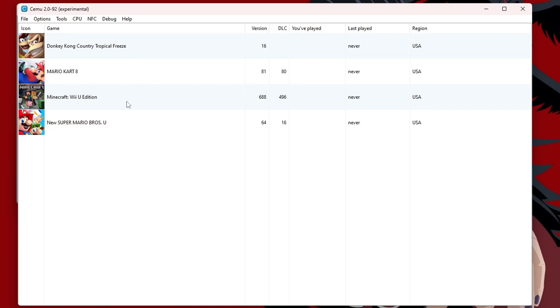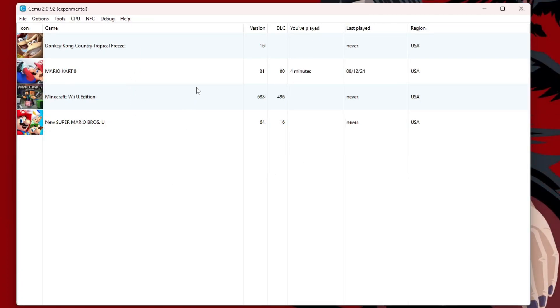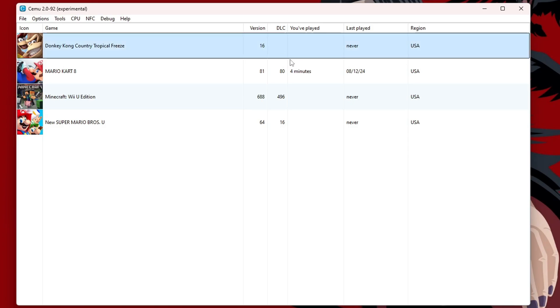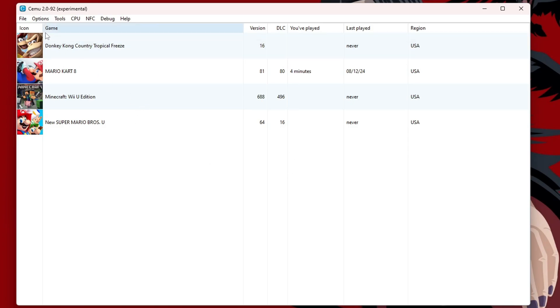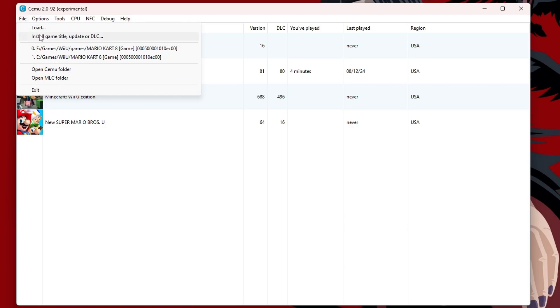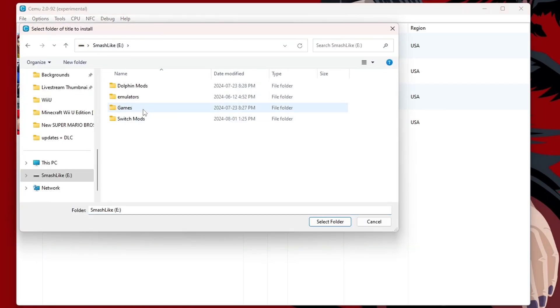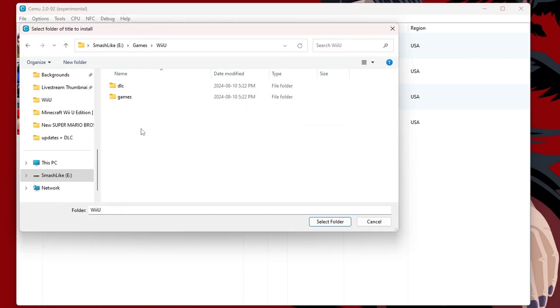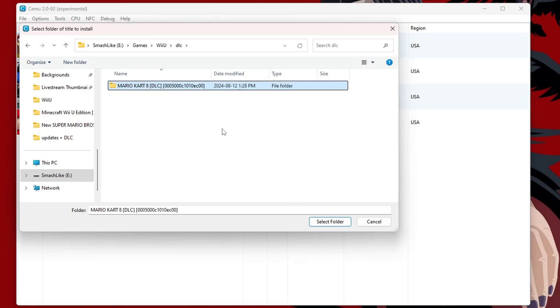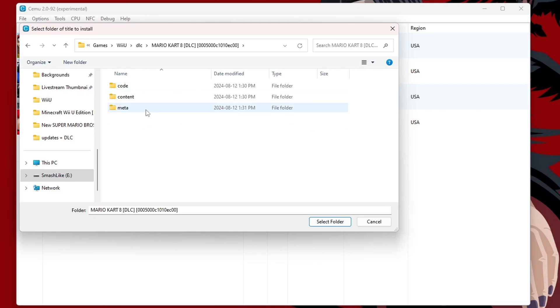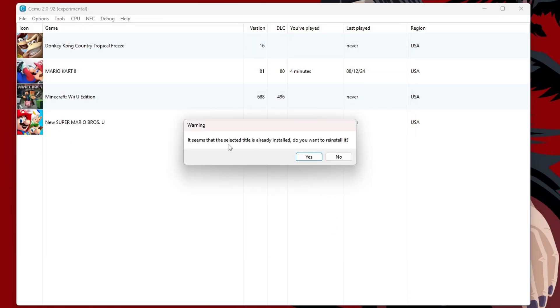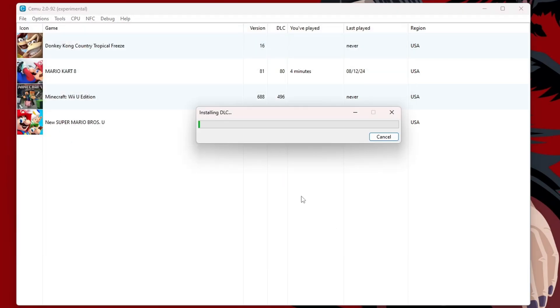And if that wasn't the case for you, for your updates, your version, and DLC, well, we can install them manually if we need to as well. So, just go on to File, Install Game Title Update or DLC. And here, you can go and find your files. So, Wii U, DLC, and Mario Kart 8 DLC. Go inside and just click the Meta folder and select Folder, hit Yes, and it will install.